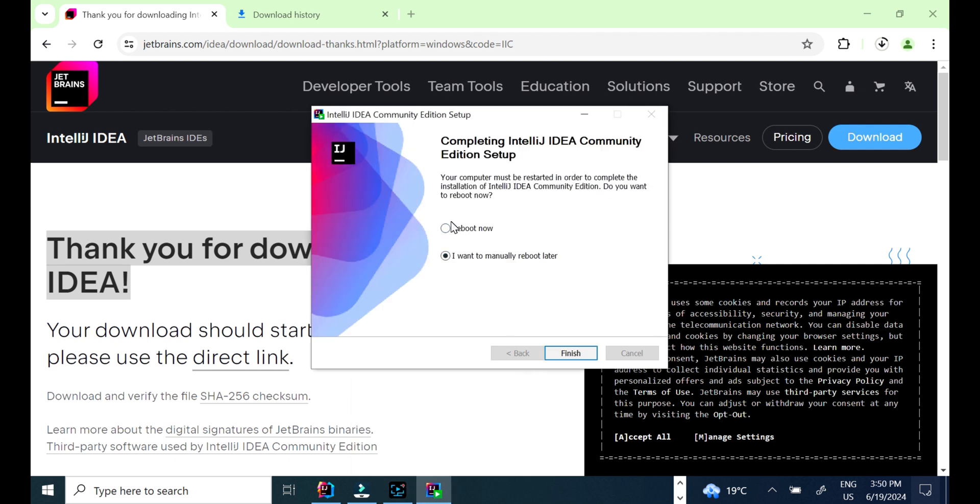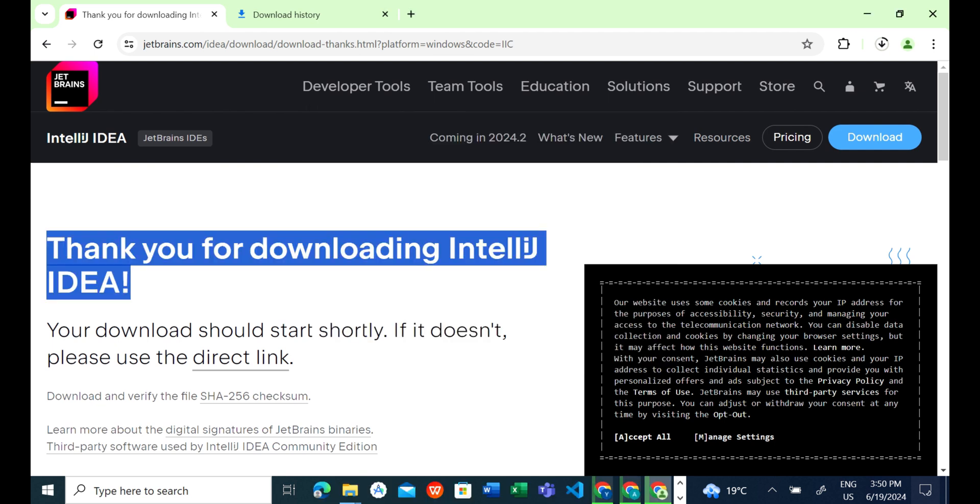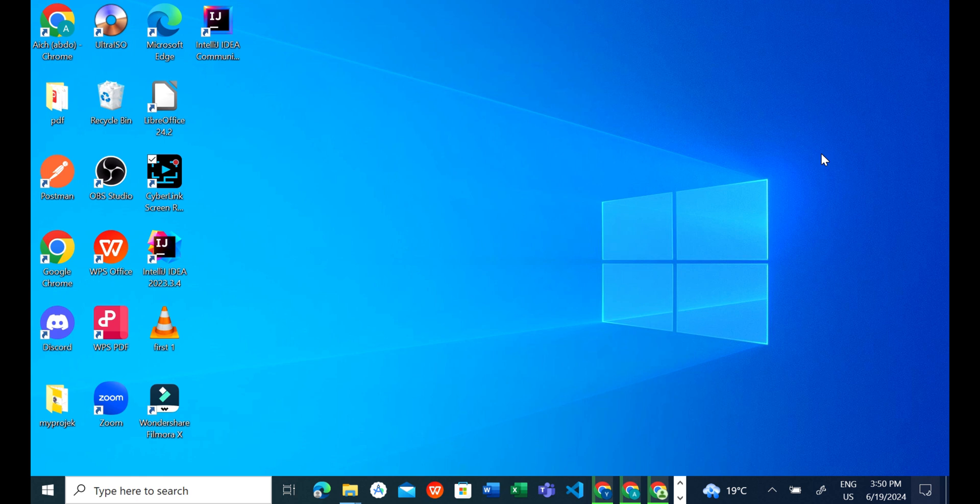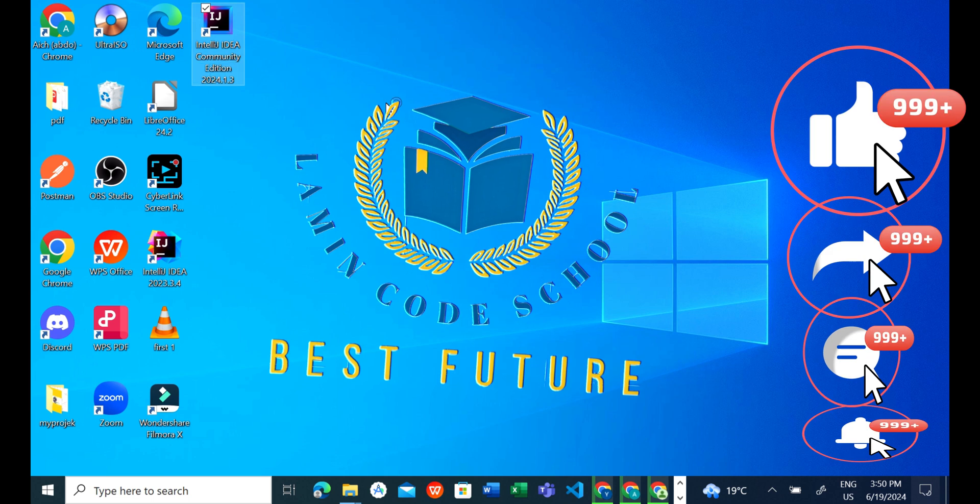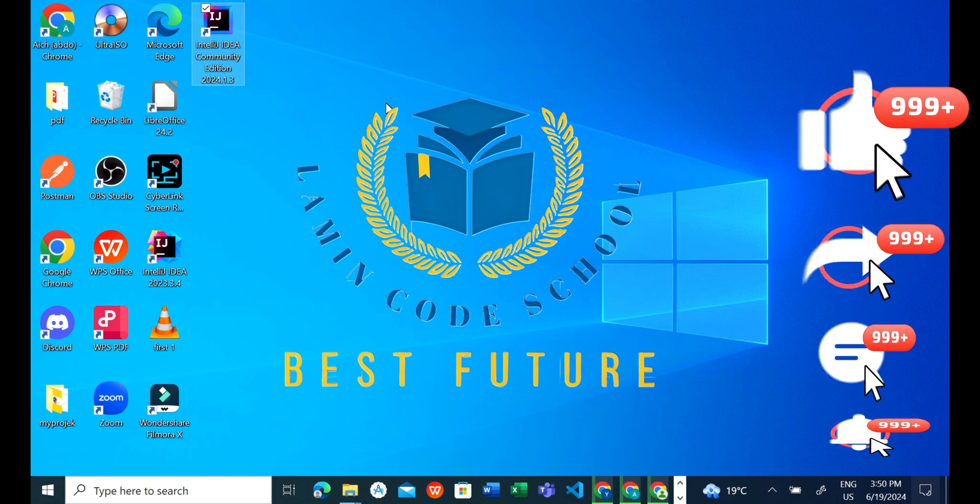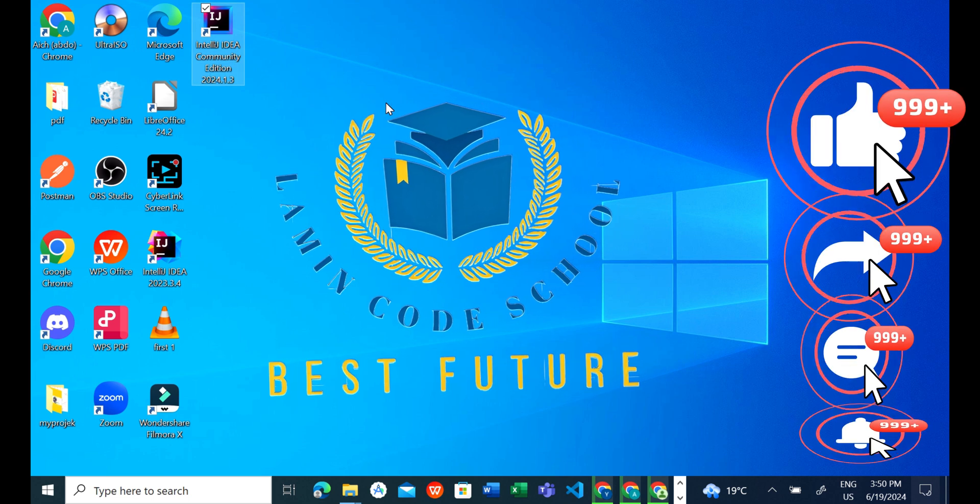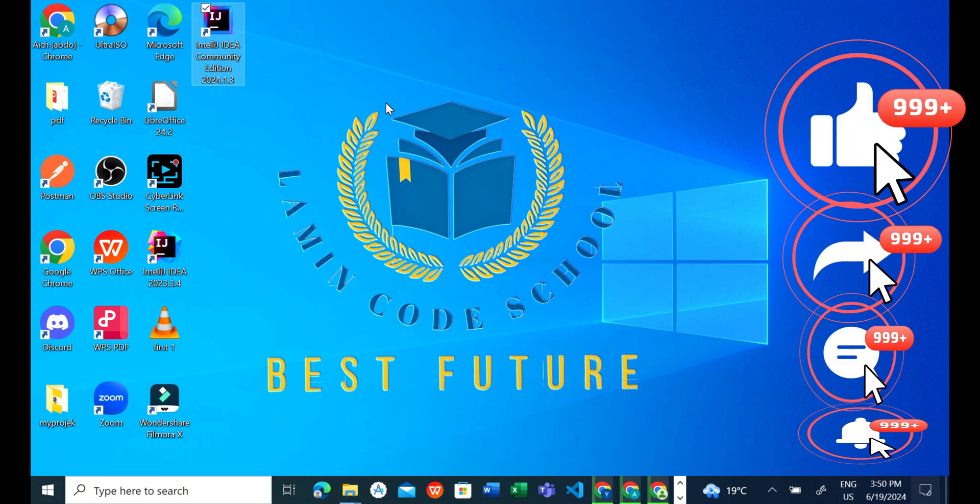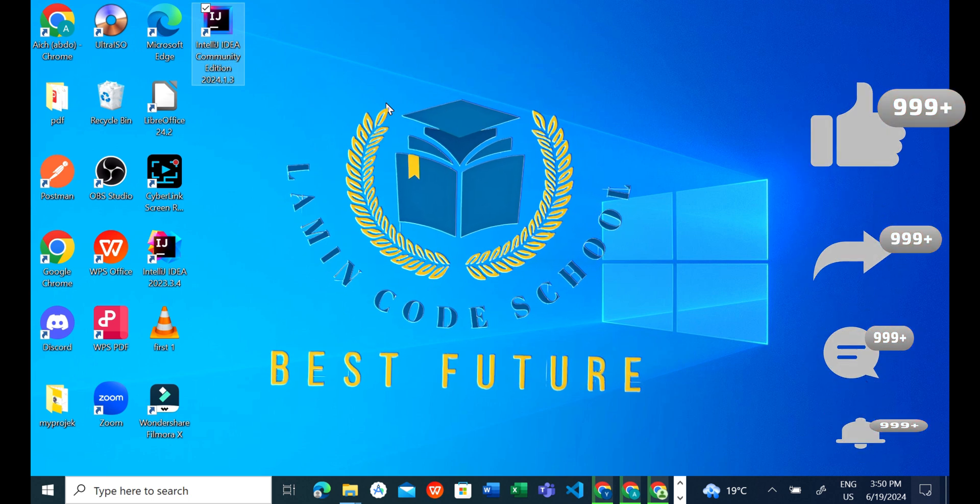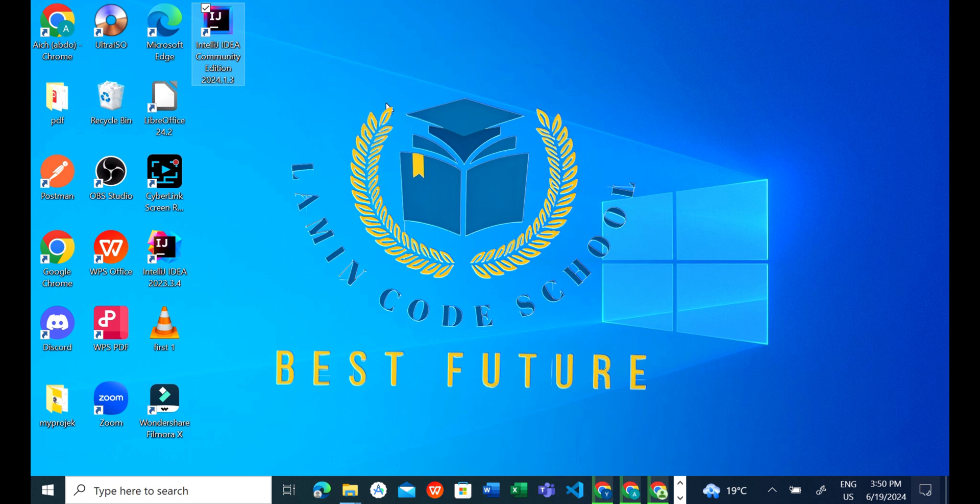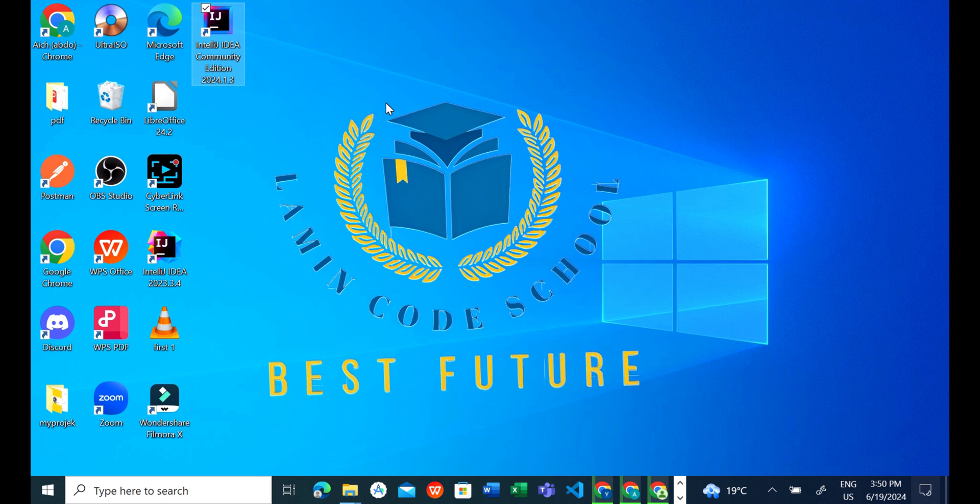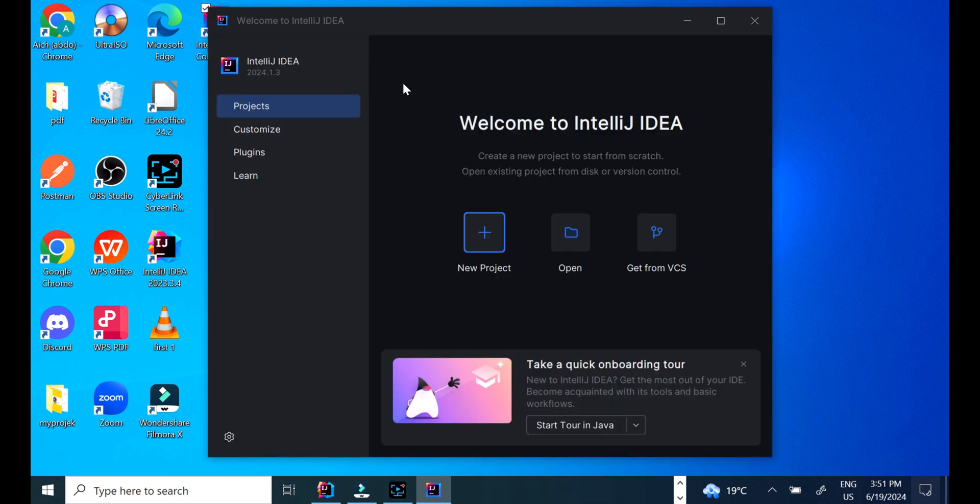Click Finish. Click on the IntelliJ icon and wait for the interface to open. This is the IntelliJ interface.